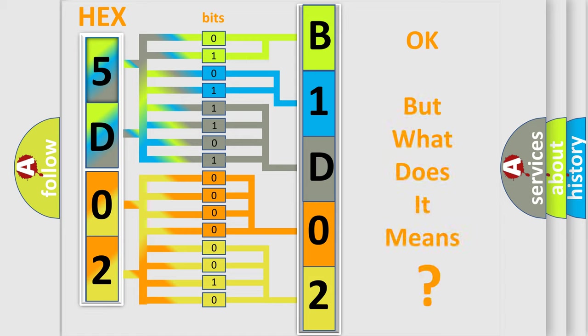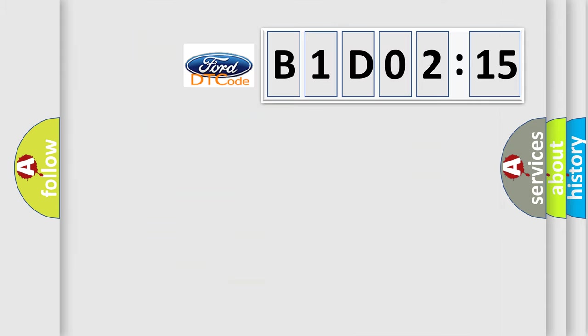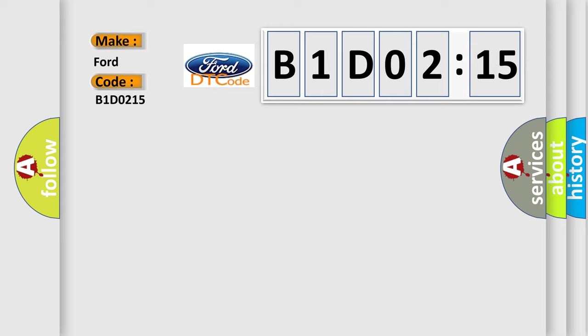We now know in what way the diagnostic tool translates the received information into a more comprehensible format. The number itself does not make sense to us if we cannot assign information about what it actually expresses. So, what does the diagnostic trouble code B1-D0215 interpret specifically for car manufacturers?